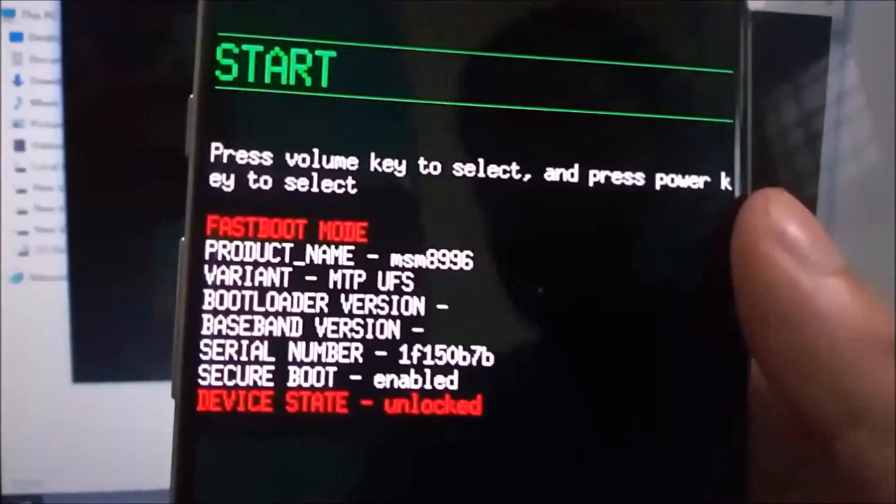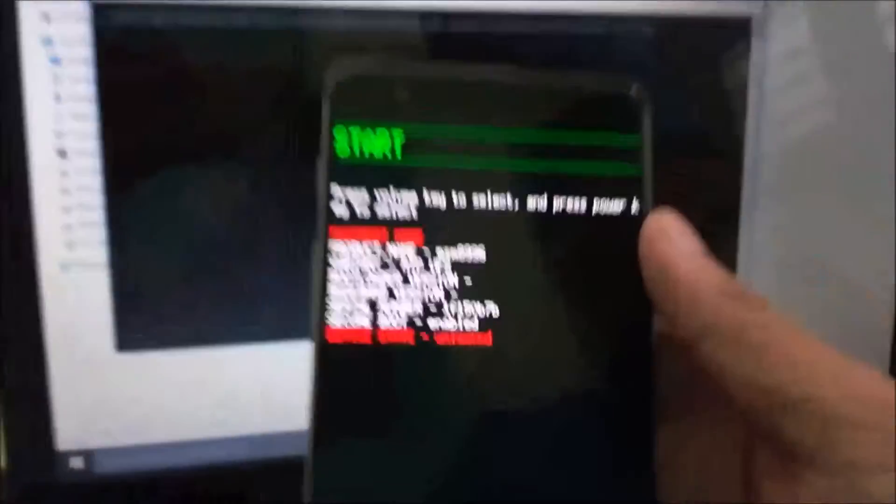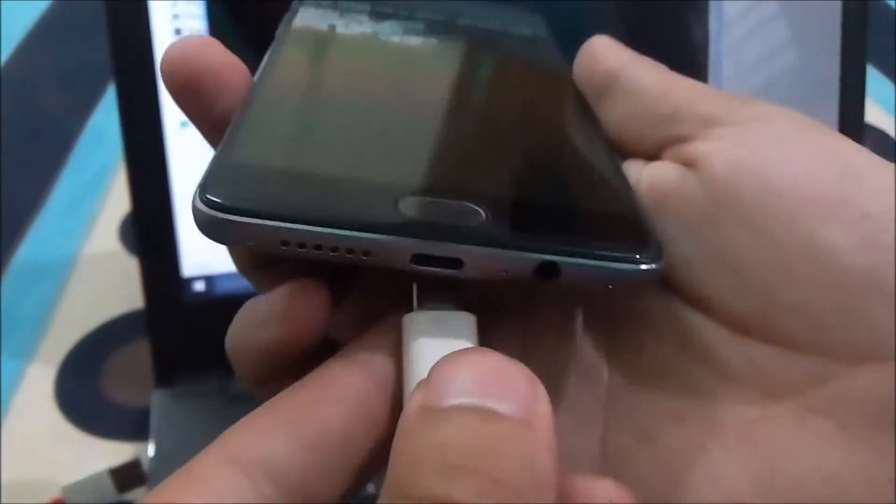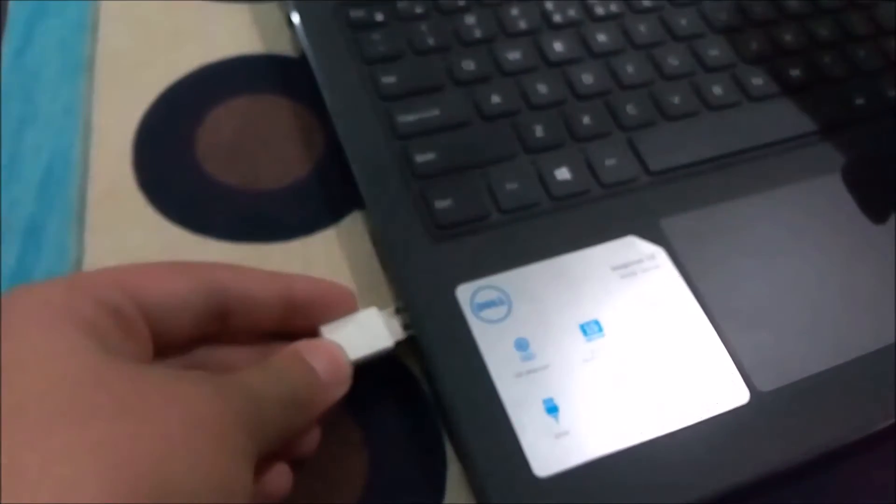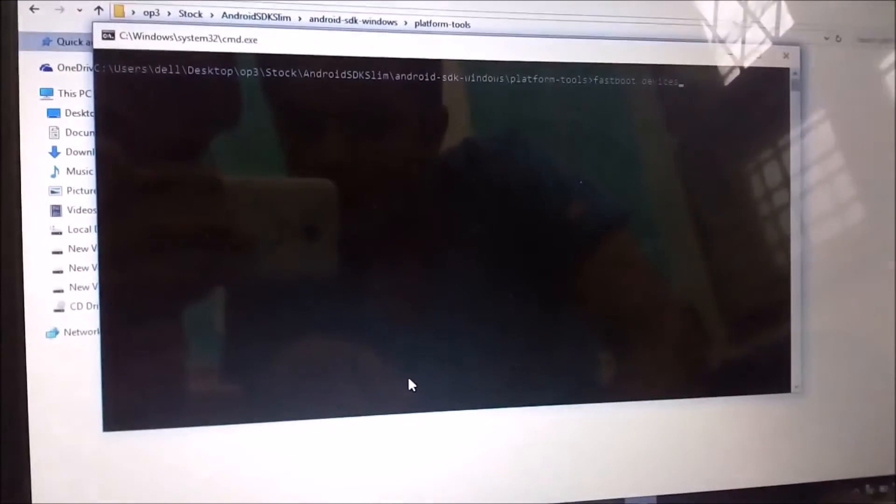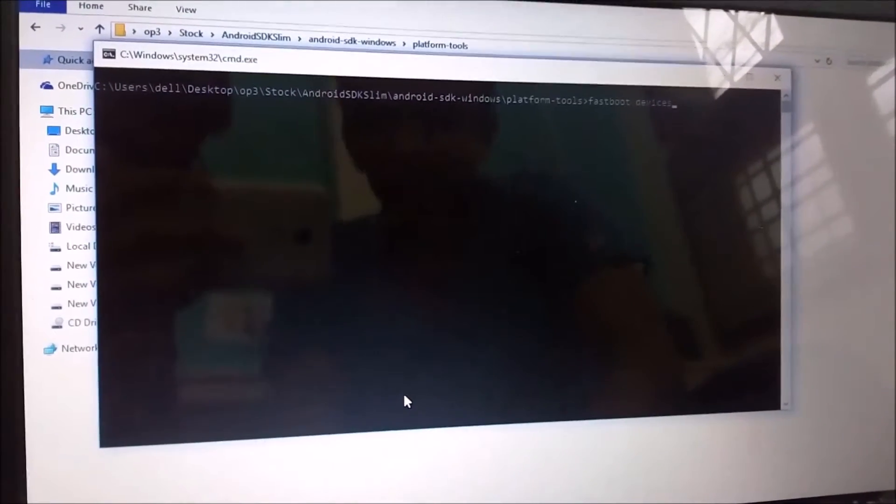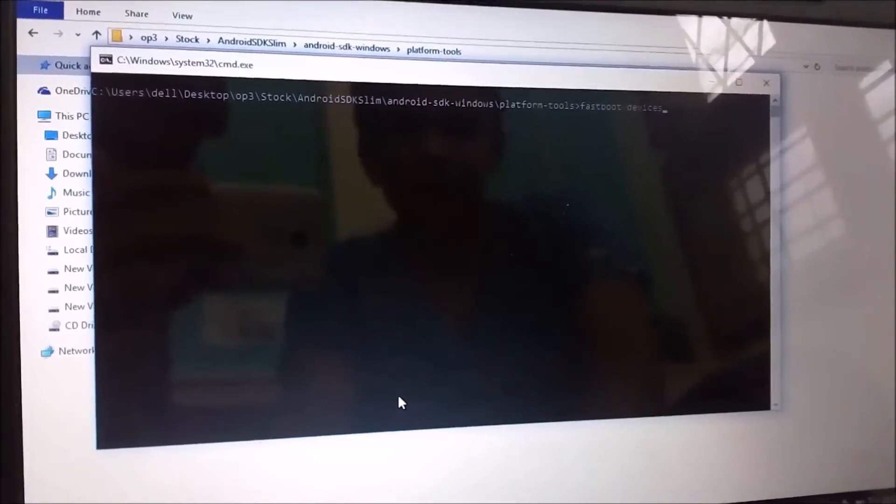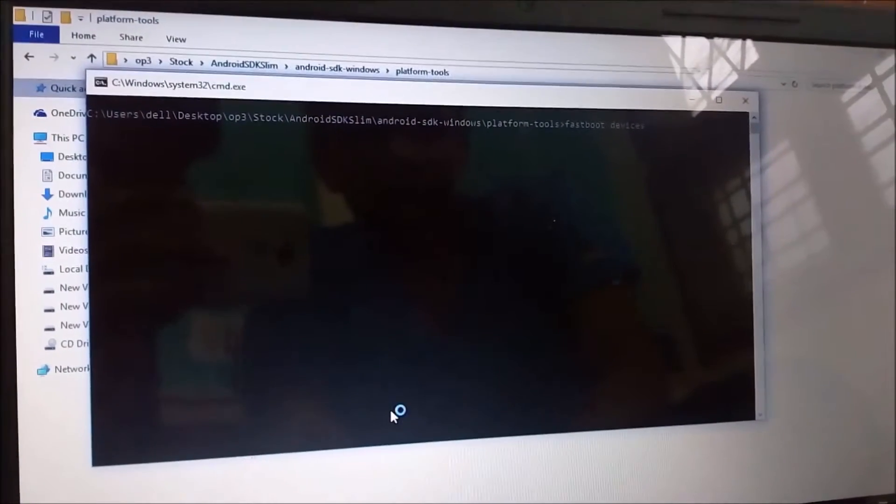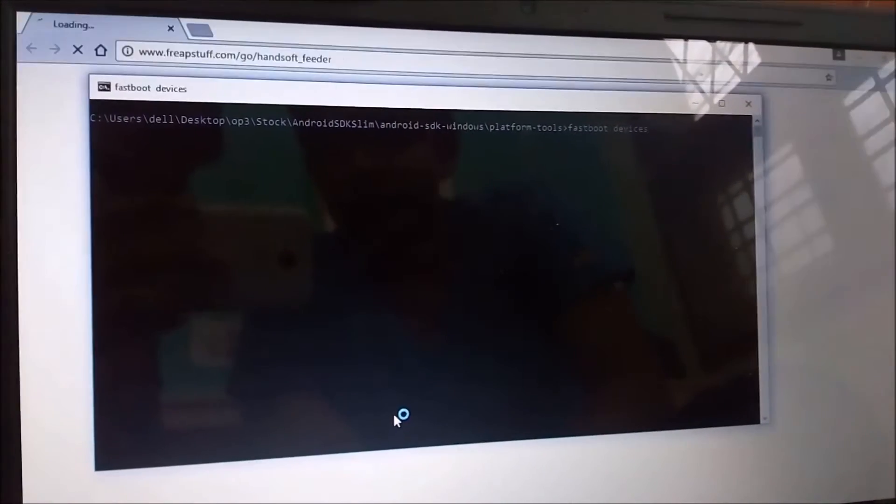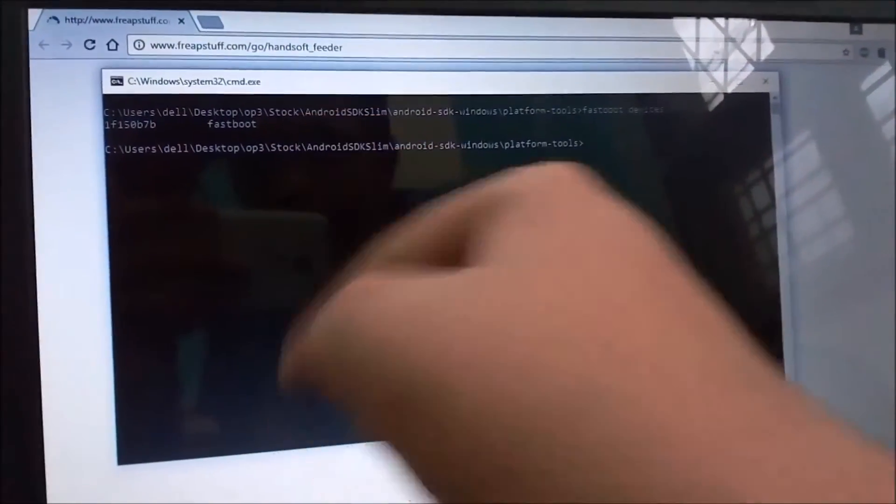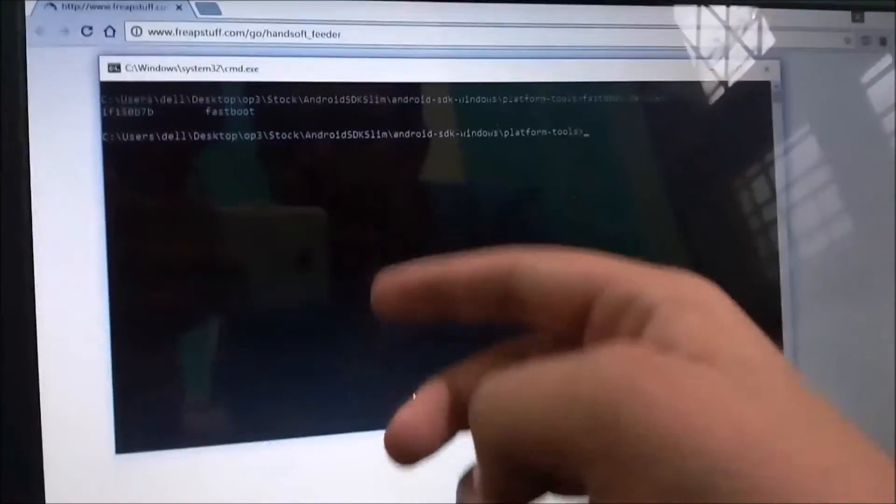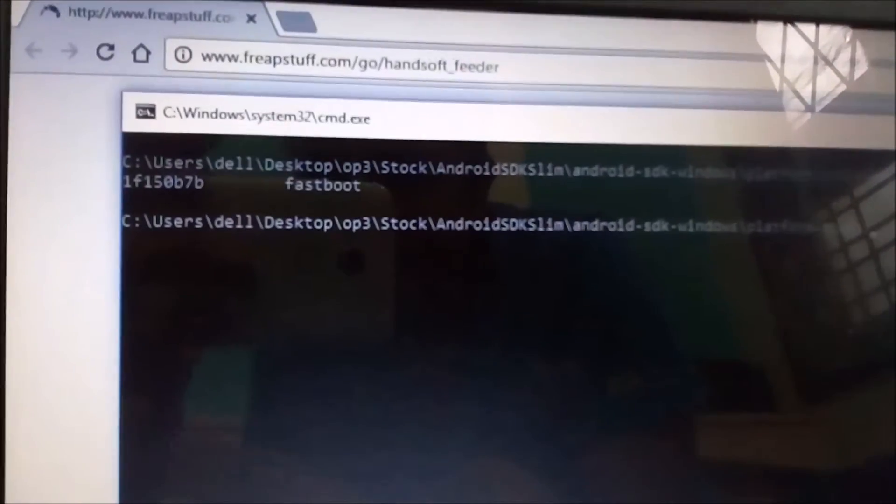Connect your phone to your laptop or PC via the USB cable. Now you have already typed 'fastboot devices', so press Enter. Your command prompt should show some serial numbers like this, and if the serial numbers are coming like this, that means that the phone is detected by the computer.